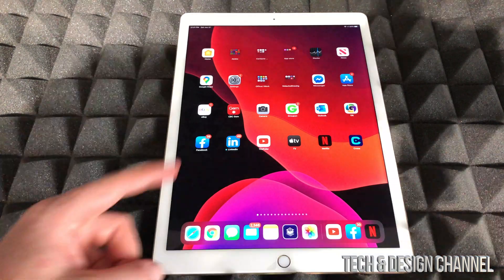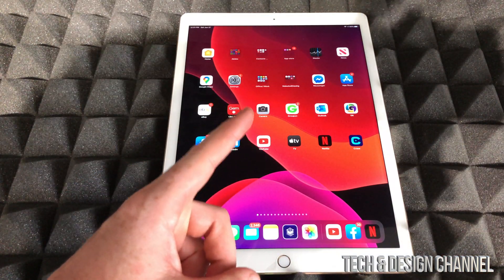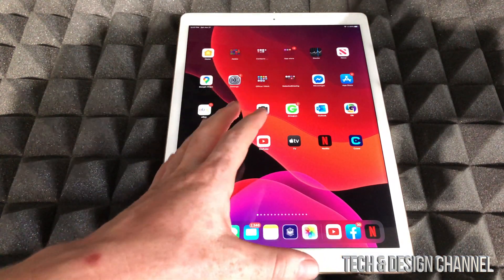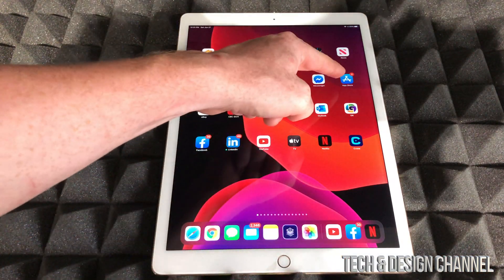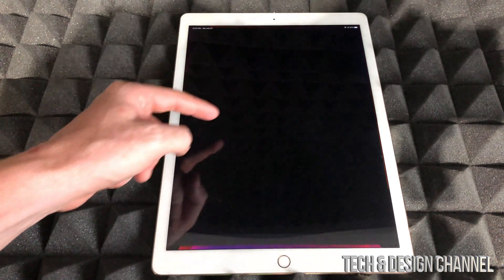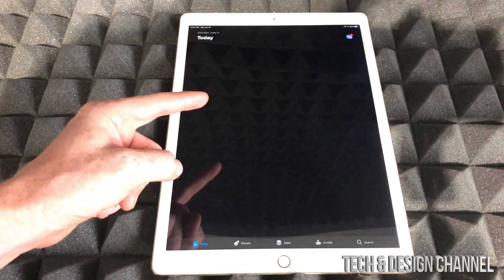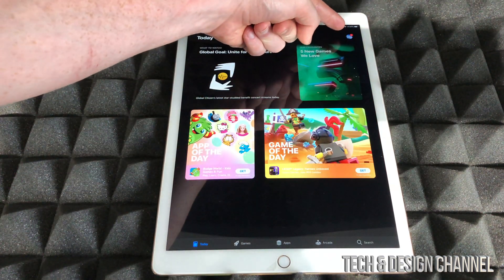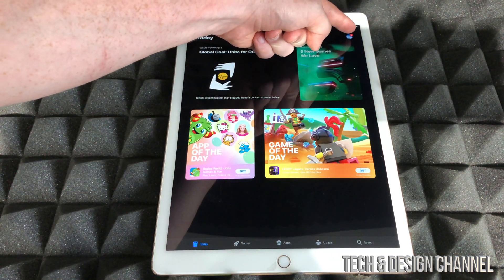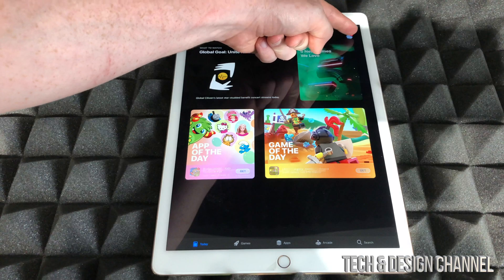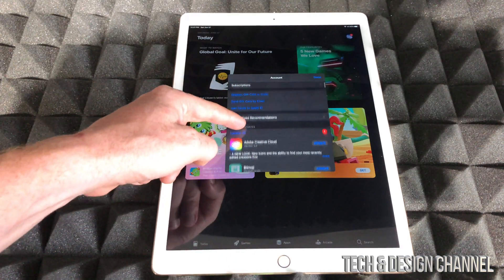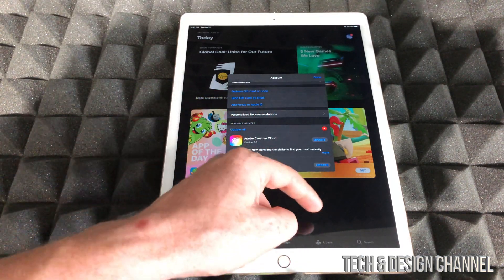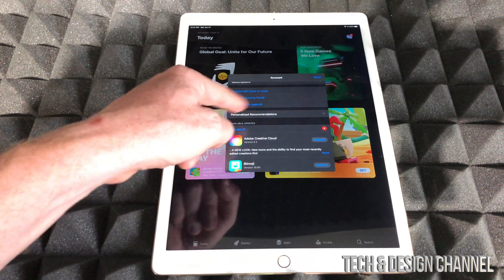The first thing we have to do is make sure it's up to date. So go into your App Store. In your App Store, you're going to look up here where your name is, just tap up there.